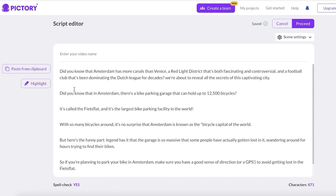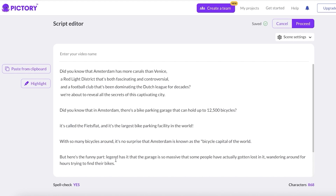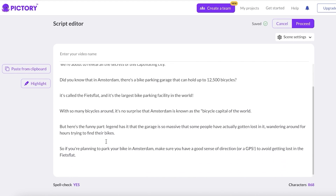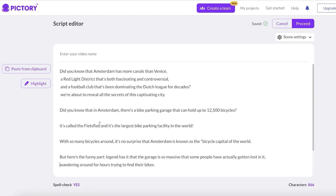Once you have pasted in your entire script, it's very essential to take a look at the sentencing, because the captions and the number of scenes that the AI tool will generate will be according to the number of sentences you have. Basically, you want the amount of sentences to be equivalent to the number of scenes you want. I have broken down some of these sentences like so, and once you've decided on your sentencing you just click on proceed.